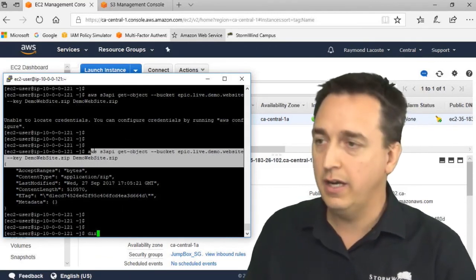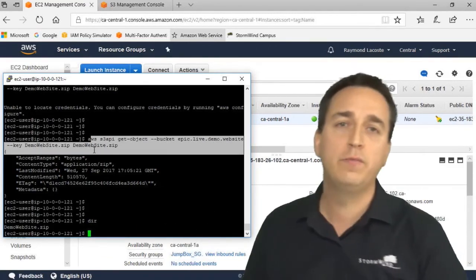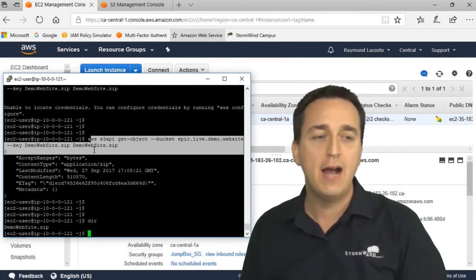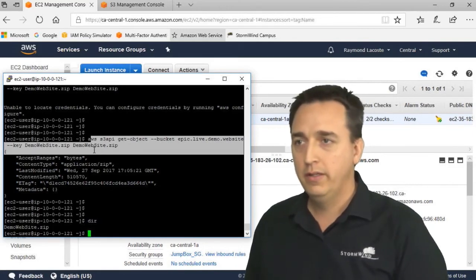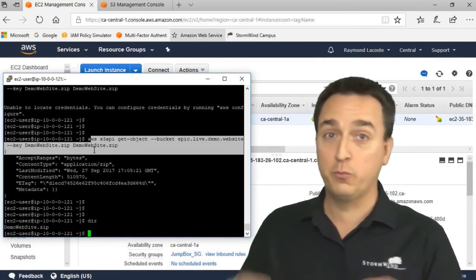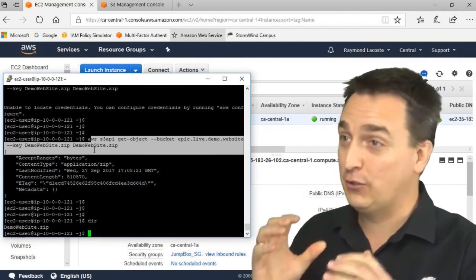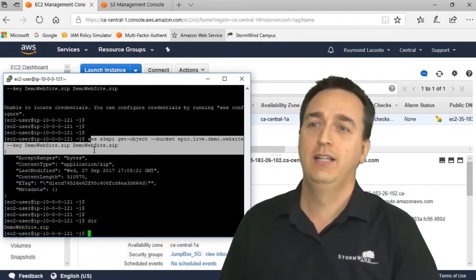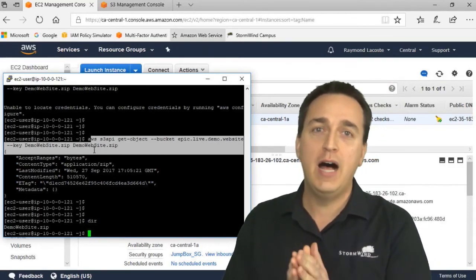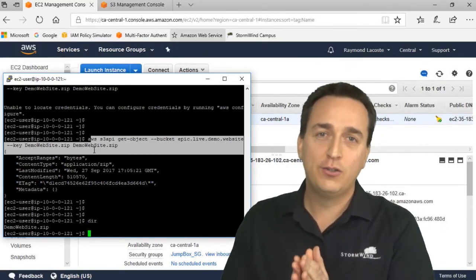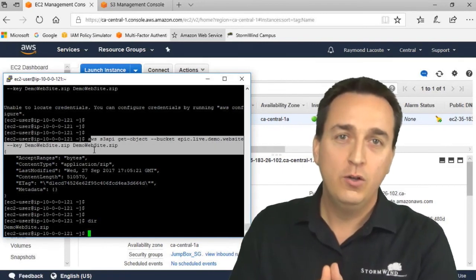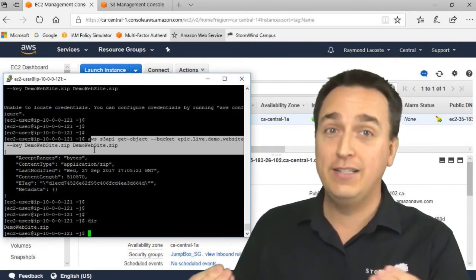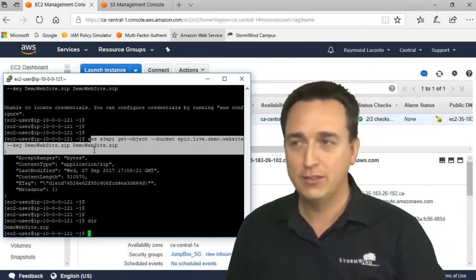If you type in DIR here, we'll see that the zip file is now on the server. So become familiar with roles because they're extremely important, so you can provide strong security when interacting between different AWS services.